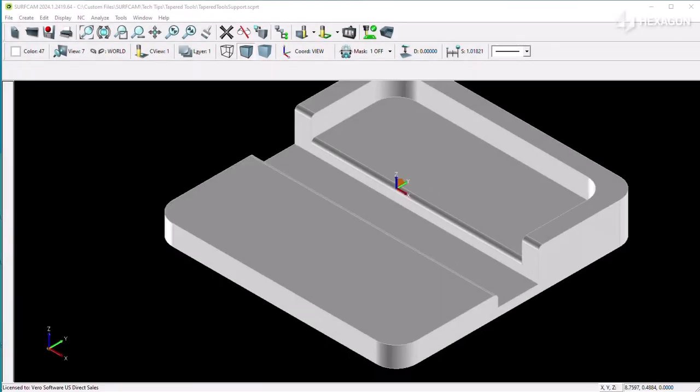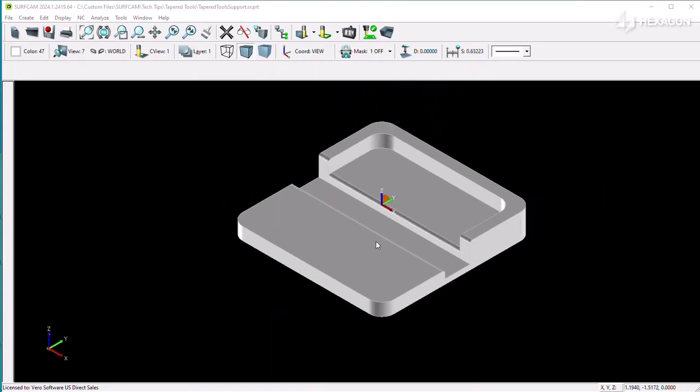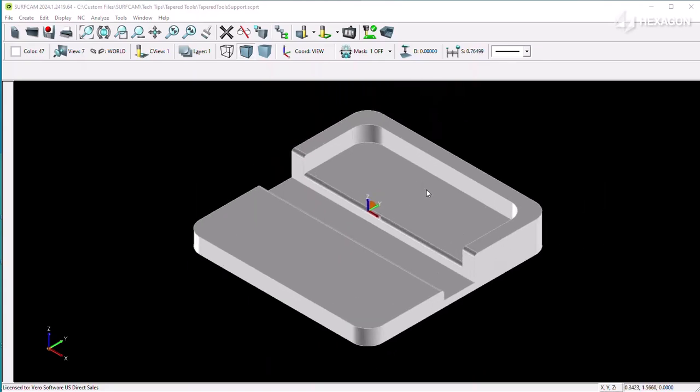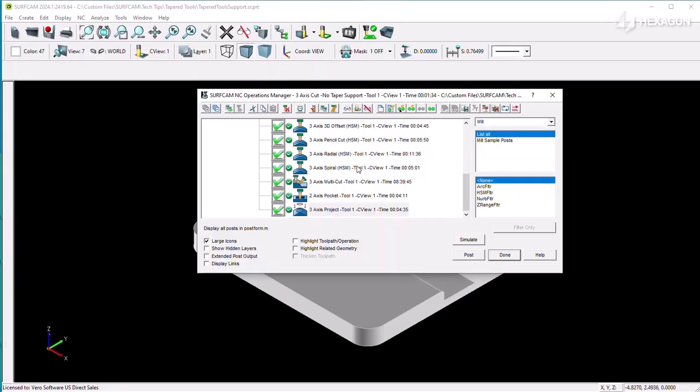While most toolpaths in Surfcam are intended for use with cylindrical profile tools, there are some cases where tapered tools are more useful for the cut.